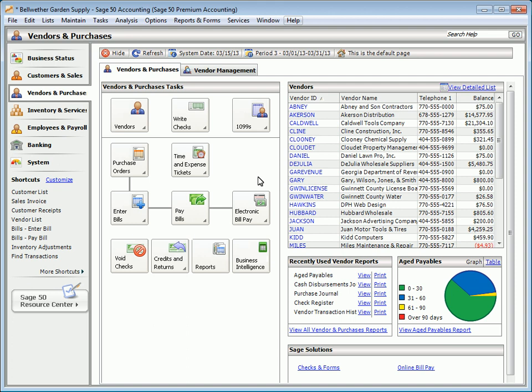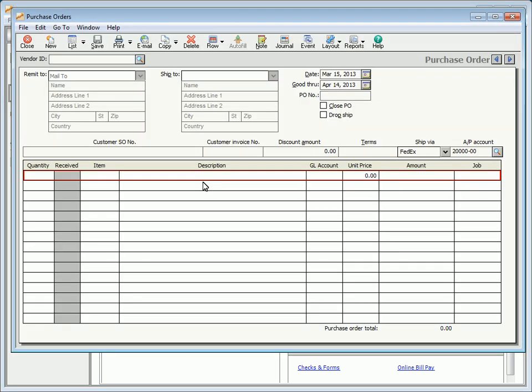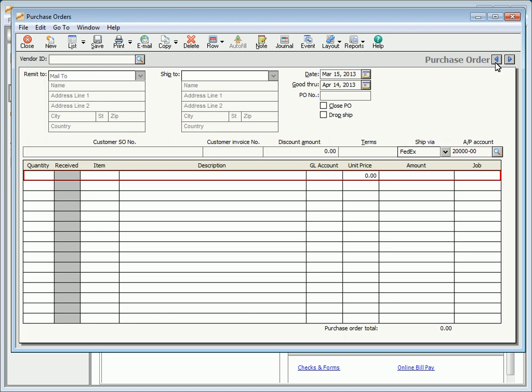To enter a purchase order, click the purchase orders button from the vendors and purchases navigation center. You can also select purchase orders from the task menu on the menu bar. The purchase orders window is used to enter and print purchase orders for inventory and supplies ordered from vendors.